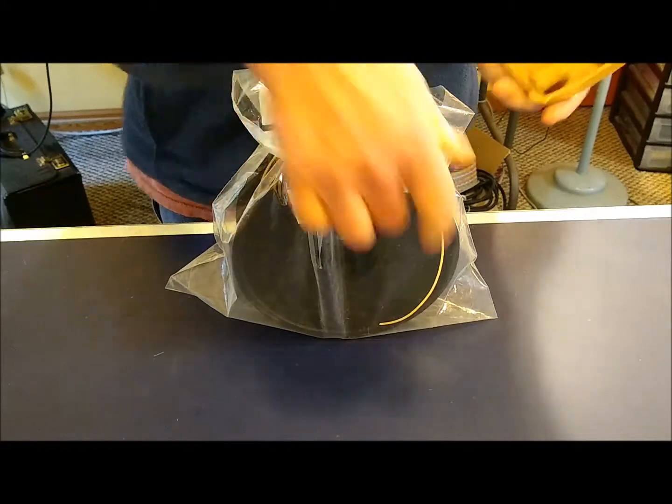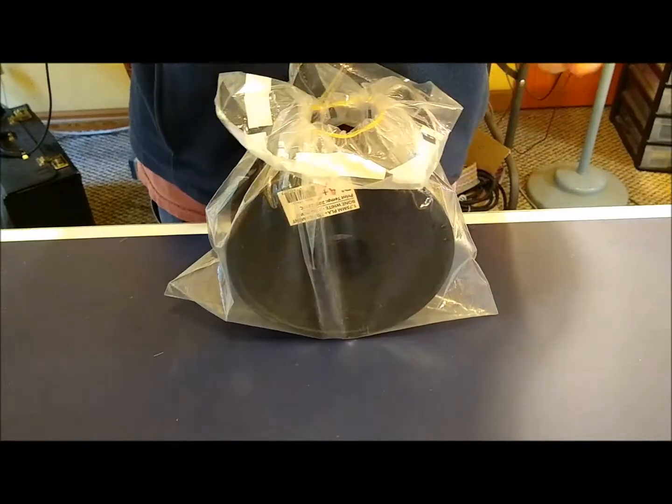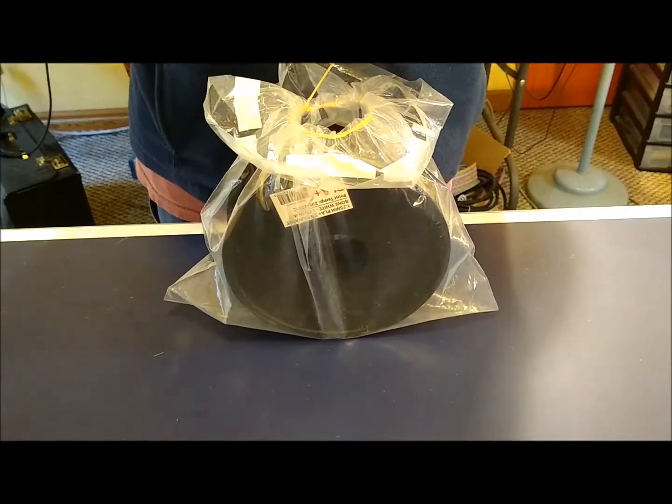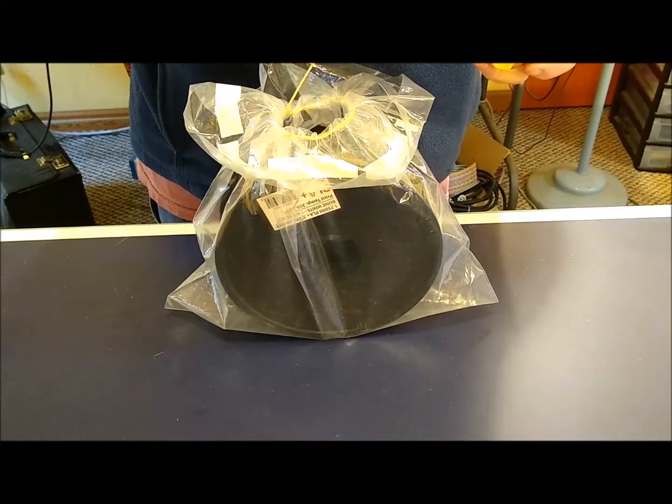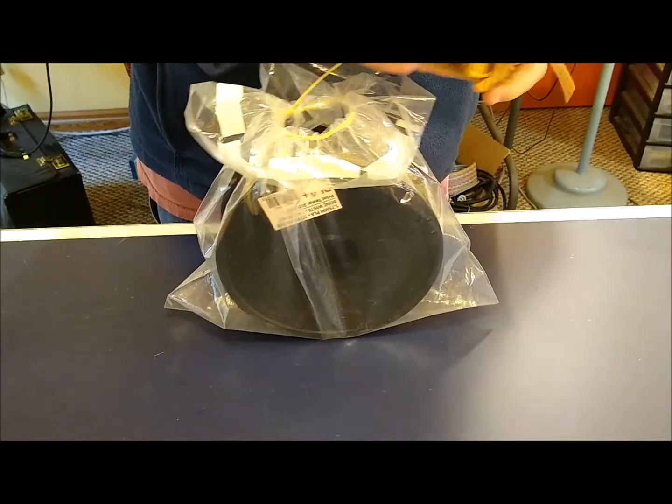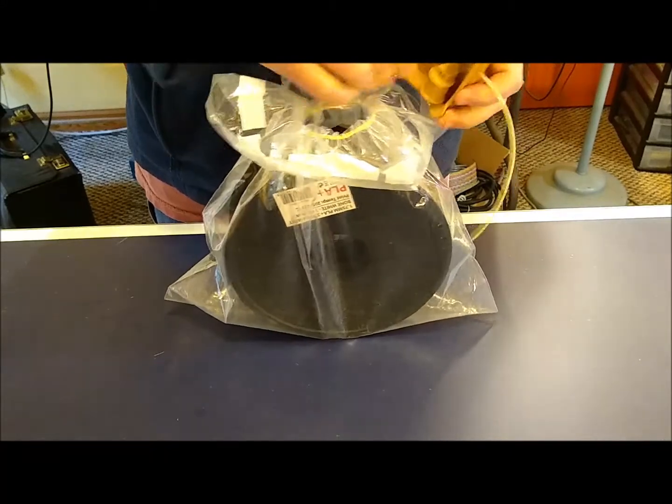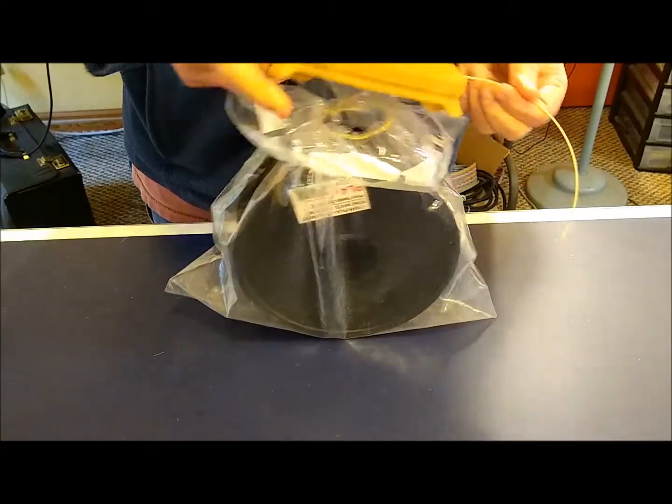Take your spool holder, thread the free end through the hole in the bottom of the spool holder base.